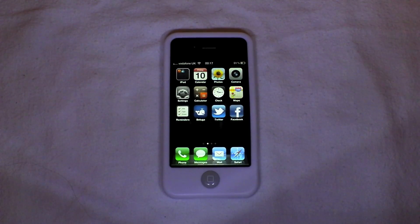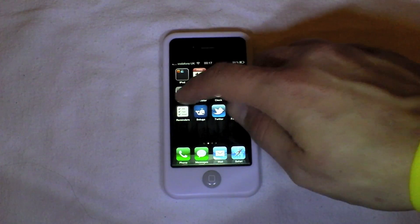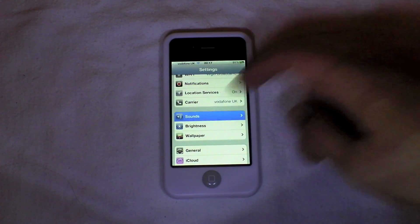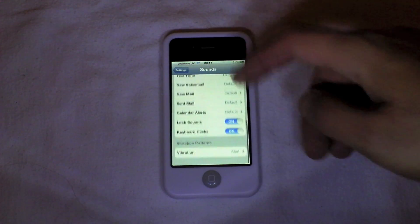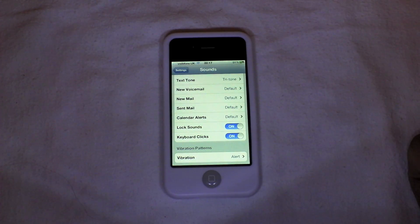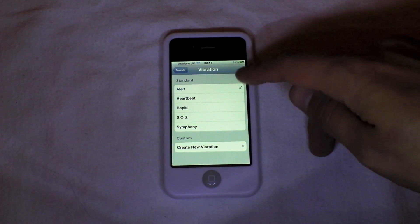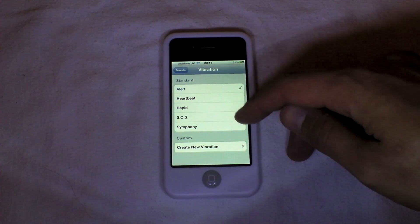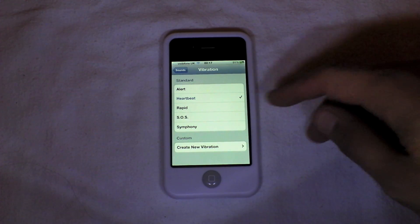So let's set up a new vibration pattern. If we go into Settings again and come out and go into the Sound settings, at the very bottom you can see the new Vibration option. It shows Alert, which is your standard one, and you've also got Heartbeat, which is two small bursts.